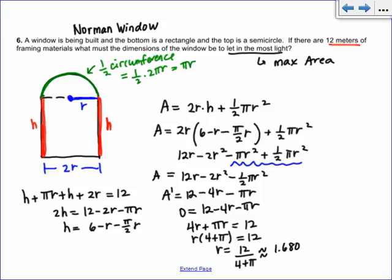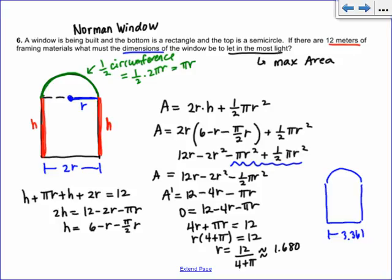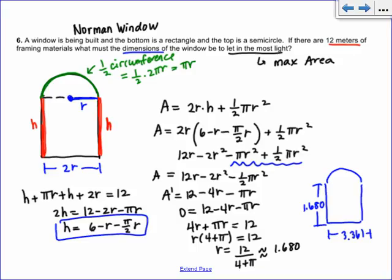Store that R value. The bottom width is 2R equals approximately 3.361 meters. The height H equals 6 minus R minus (pi over 2) times R, which works out to also be approximately 1.680 meters. That happens a lot in calculus — you end up with the same number for multiple dimensions, like with maximum area problems.